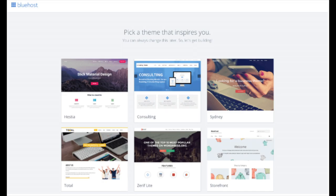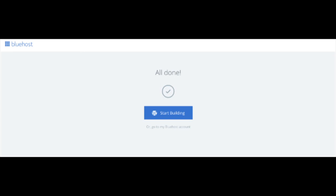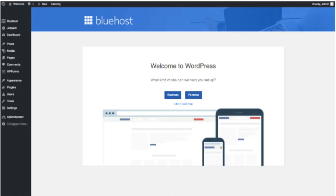You will now see pick your theme. Bluehost has a bunch of awesome free WordPress themes to choose from. You can select a theme now or click skip this step below. If you choose a theme now you can always change it later without any problem. Once you choose your free theme or click skip this step you'll see a page stating all done. Click the start building button to start building your blog on WordPress.